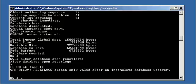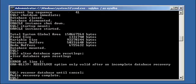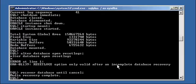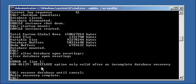So let's recover database until cancel, and it says media recovery complete. Notice how, if you've done user managed database recoveries before, it did not show you all the archive logs it was applying, because there's nothing to apply. But we have effectively met the requirement, the prerequisite for the reset logs alter database open command to run, which is we did the recovery.